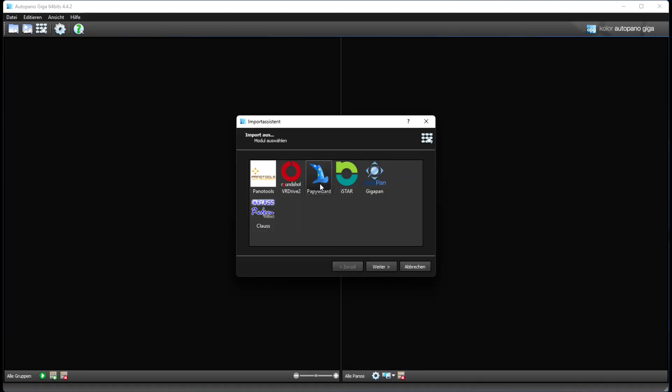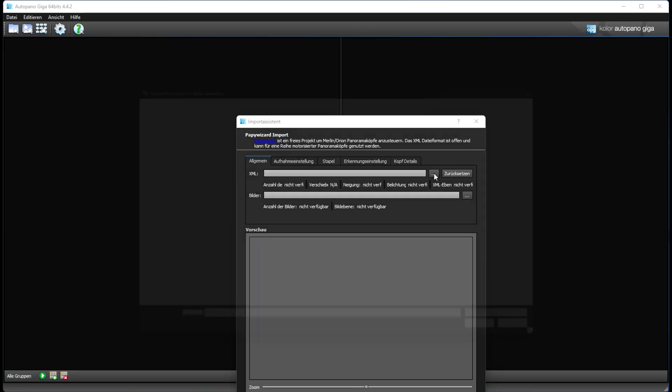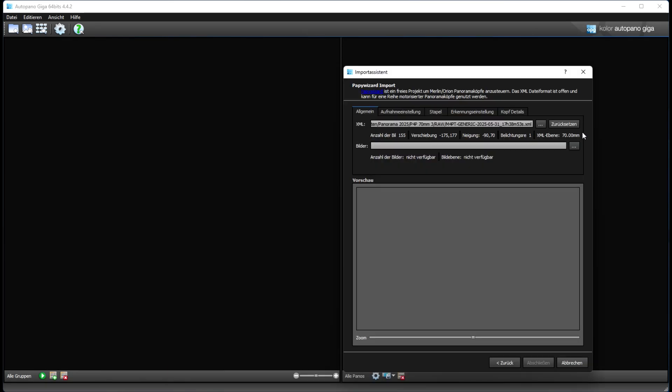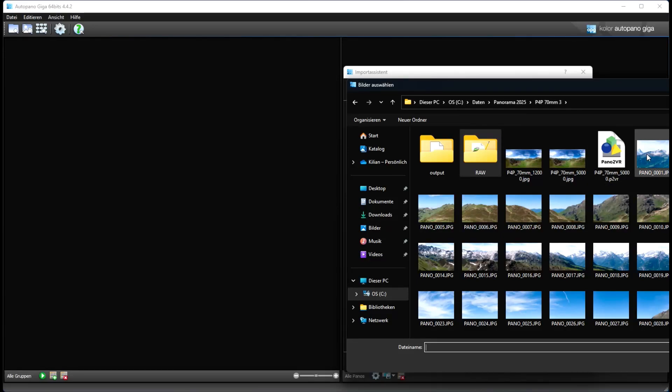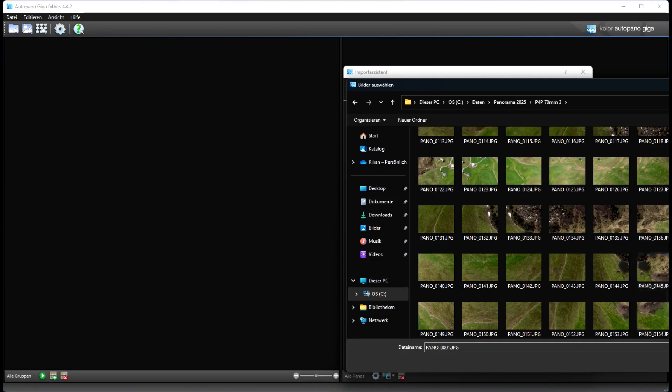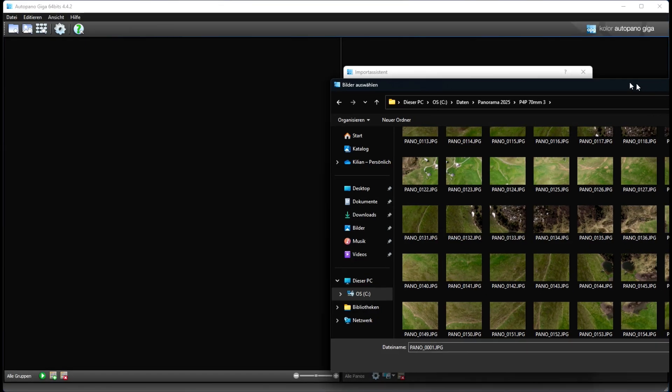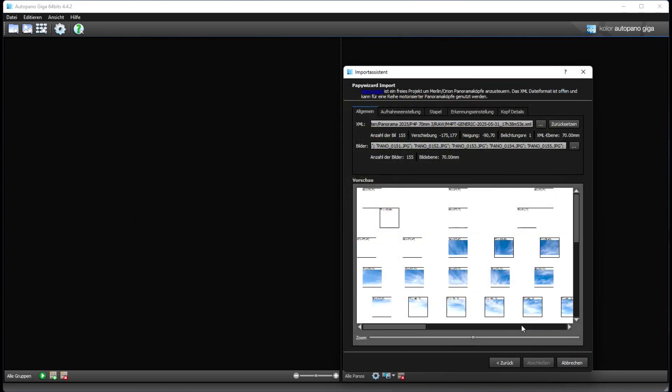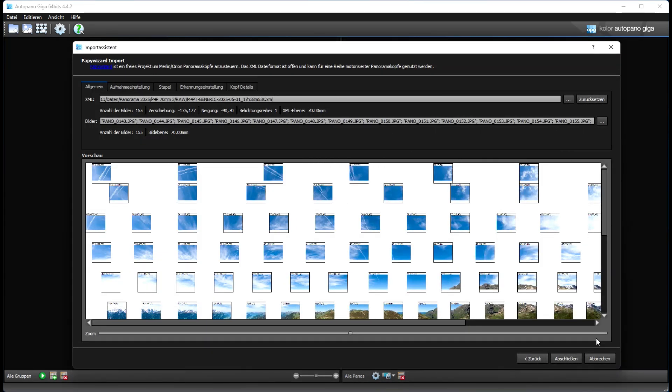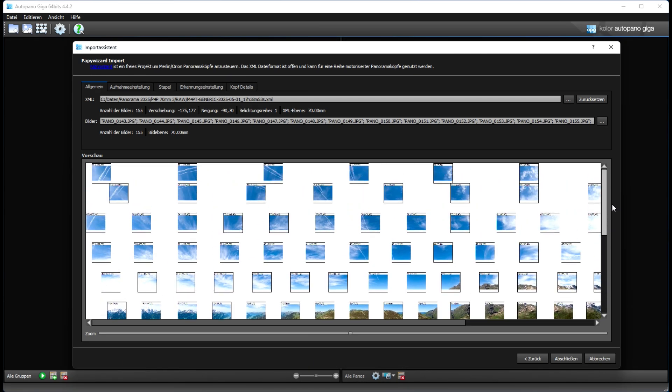Now let's see the workflow in Autopano Giga. We first select the XML file. Then I select the images. And now we can see before the program stitches the images together, we have all the yaw and pitch position from the images. So it's much more easier for the stitching program to get the right calculation.